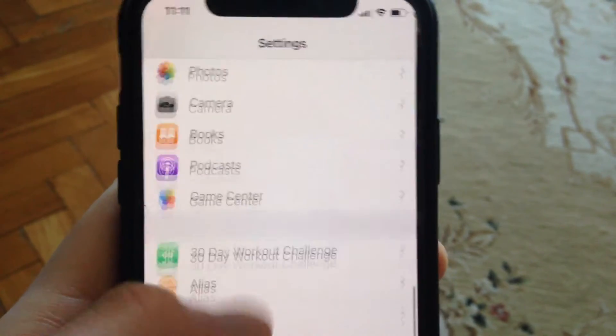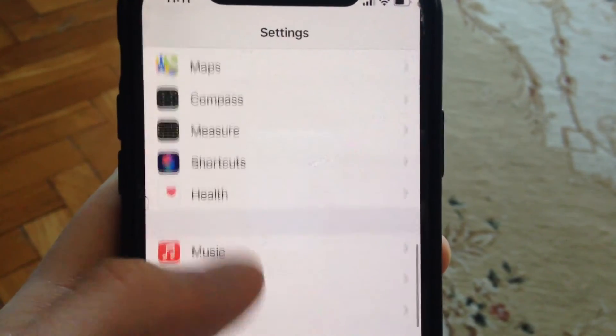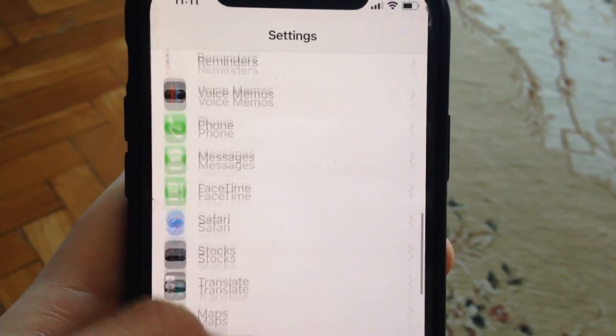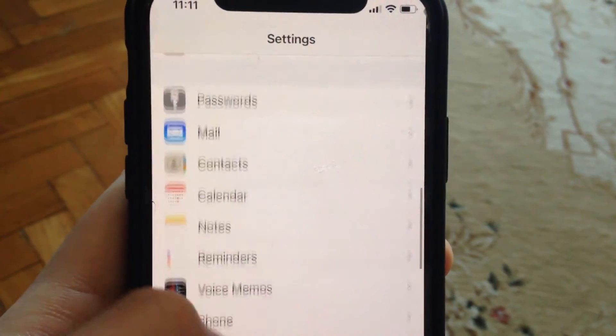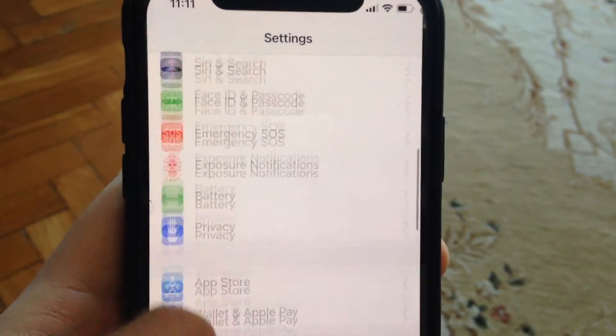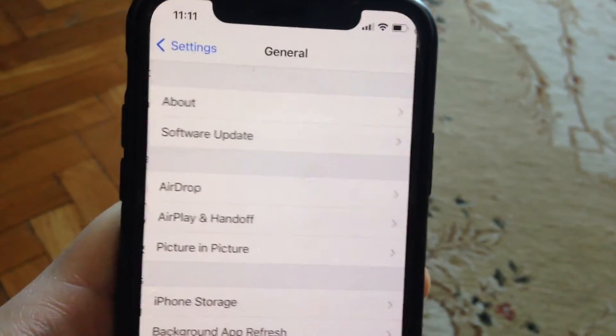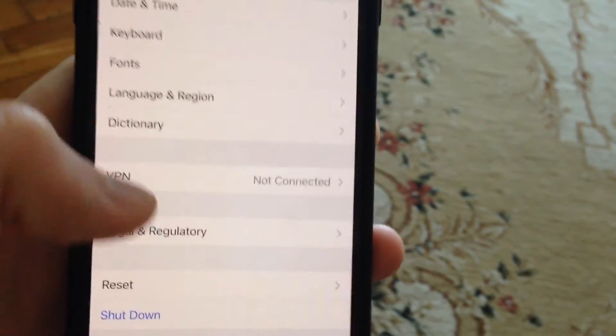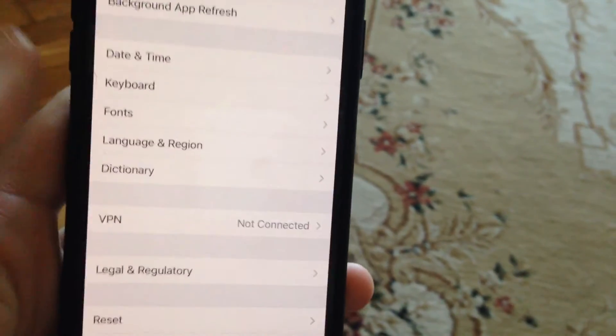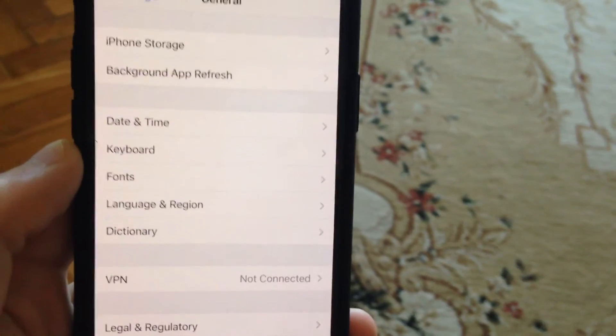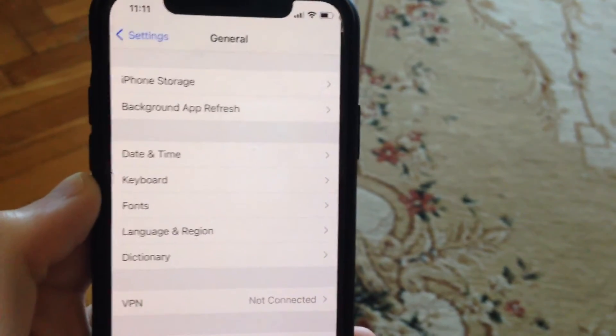You can also try going to General. Scroll down, tap on Shutdown, slide to power off, wait a second, and power on your phone again.